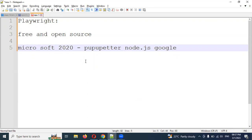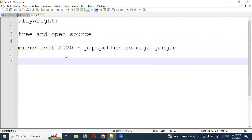In the past, Microsoft was able to acquire it in 2020. Microsoft then released it as open source and free. Microsoft has also been able to support it in a format similar to Selenium.